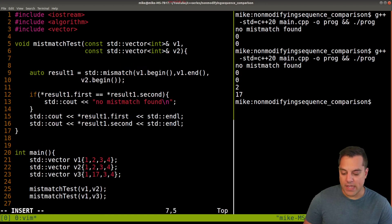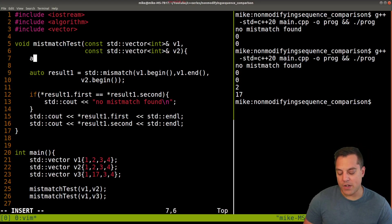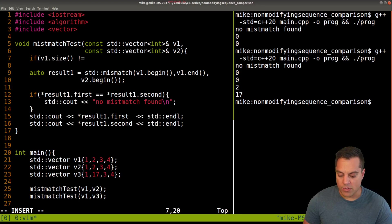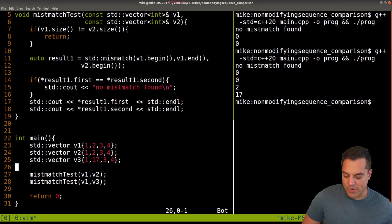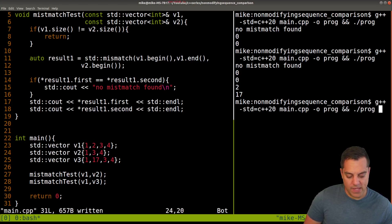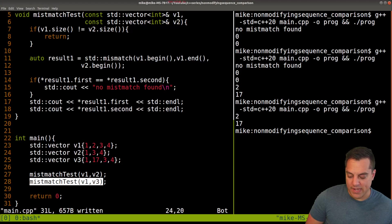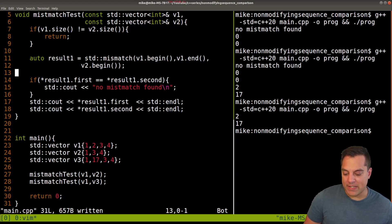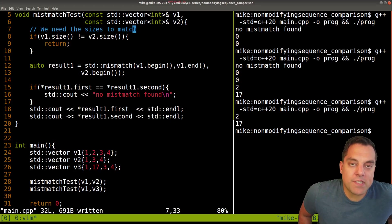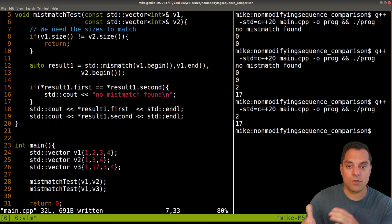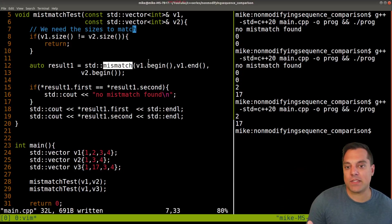We can also catch the undefined behavior case. We could assert this or just do a runtime check: if v1.size() is not equal to v2.size(), we return from the function early. Let's try that out - it's not running the first test now because the sizes don't match, but it runs the second one because those sizes do match. So we need the sizes to match to avoid undefined behavior.